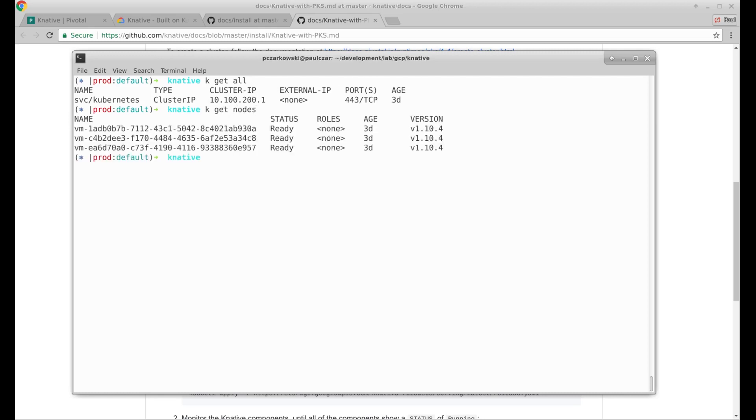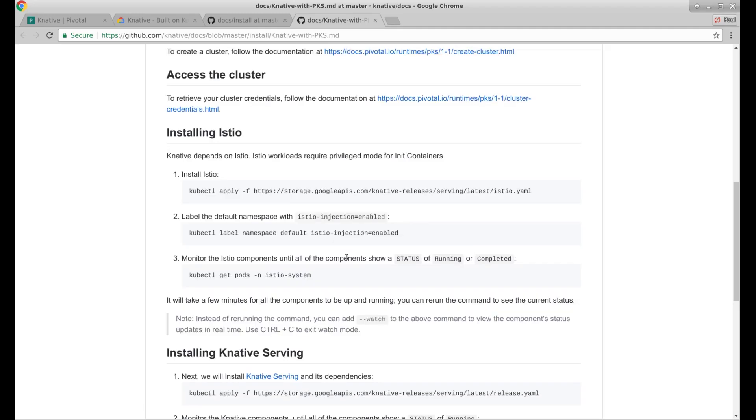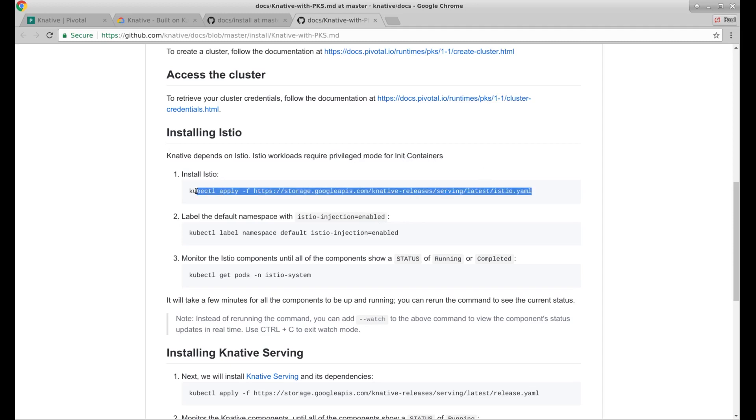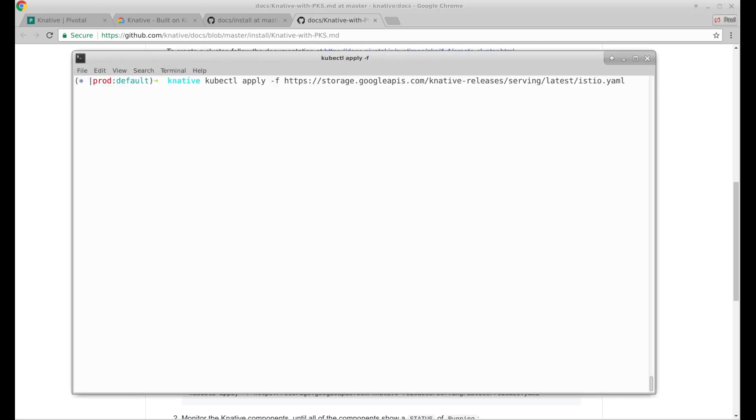My Kubernetes cluster is there and it's working. So how do we install this? We need Istio. It requires privilege mode. Lucky I have privilege mode enabled in that cluster. So let's go ahead and apply Istio.